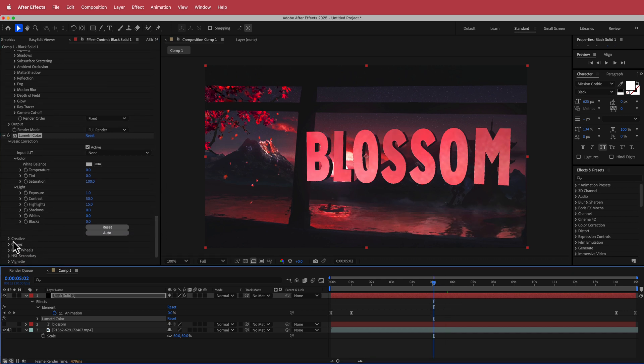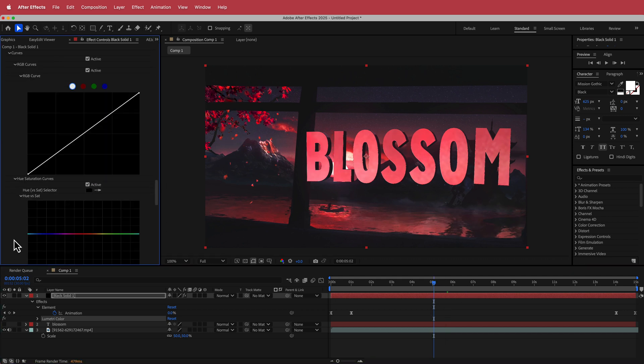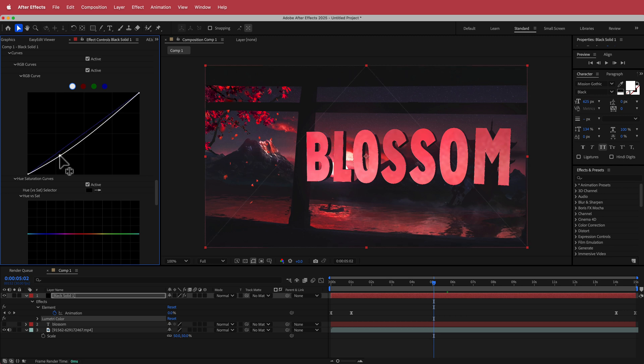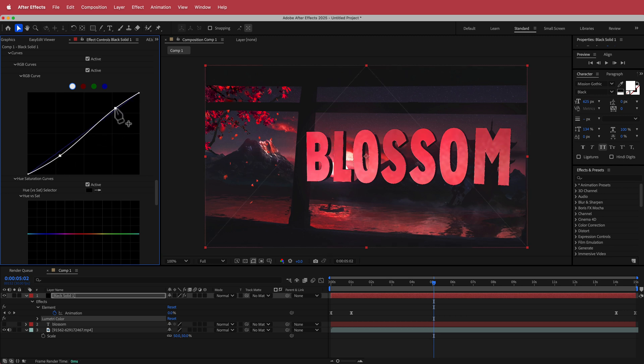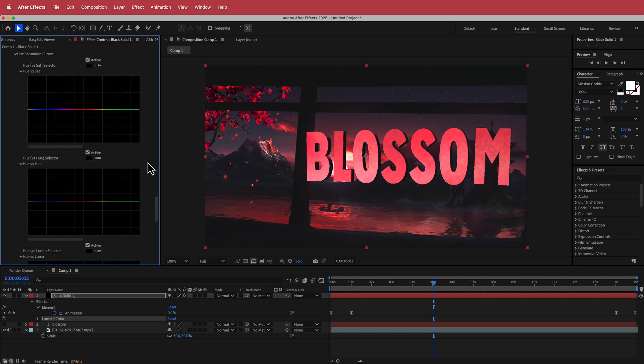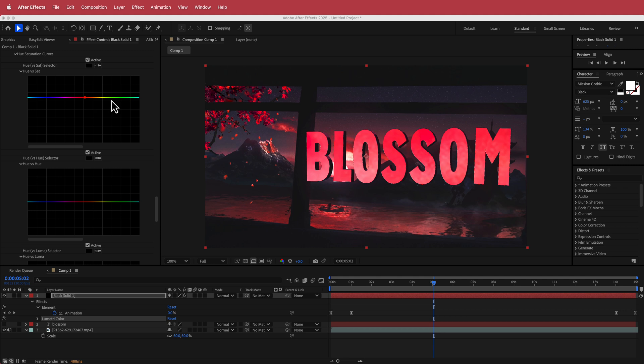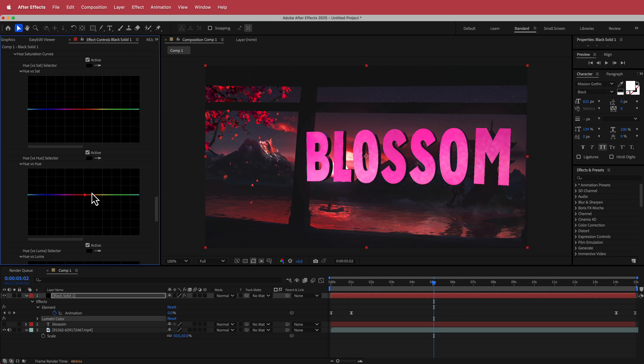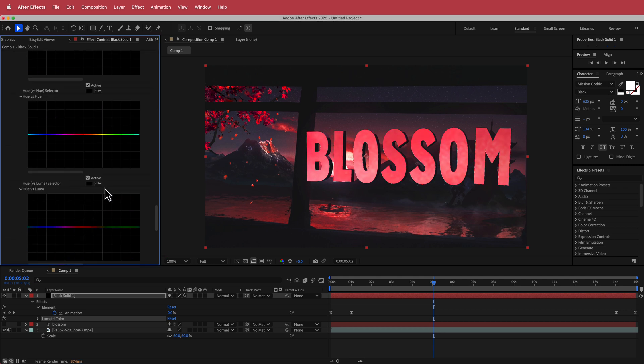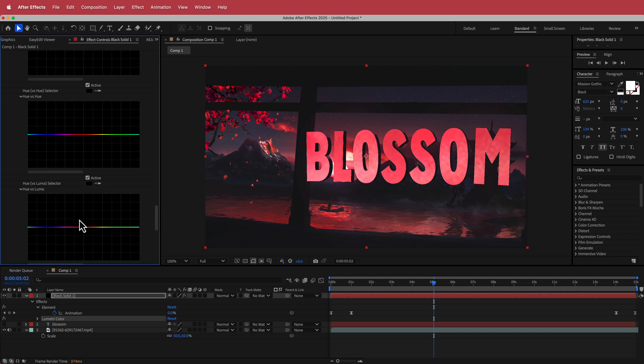Then we can move on and go into the curves. This is where you can create a small little S-bend, something like that. I think that looks pretty cool. And then you can play around with some of these hue settings as well. Really depends on your clip, how much you want to add to this. So experiment with some of that stuff as well.